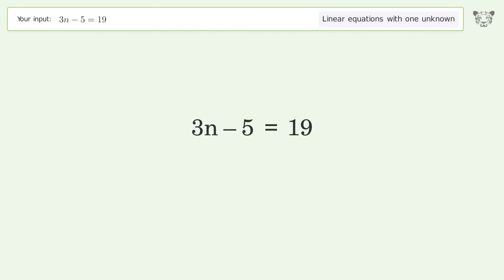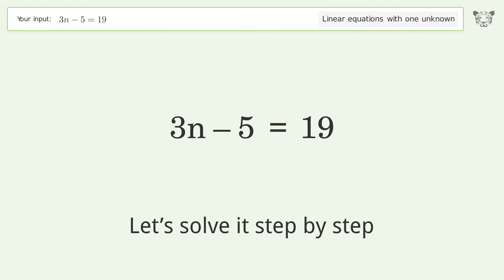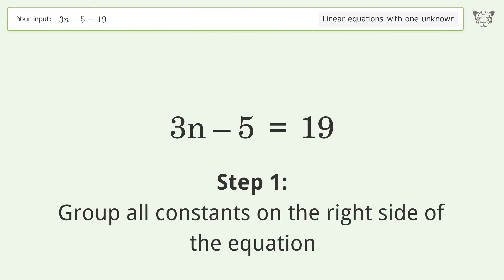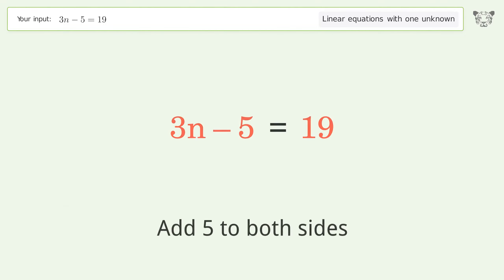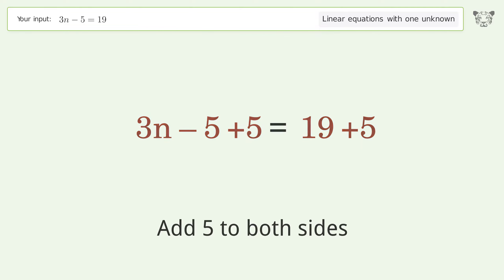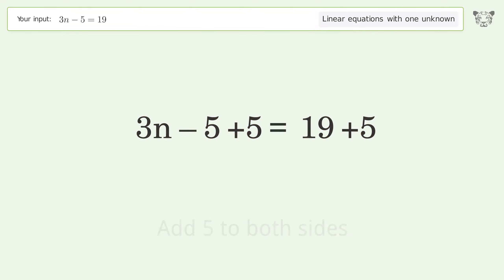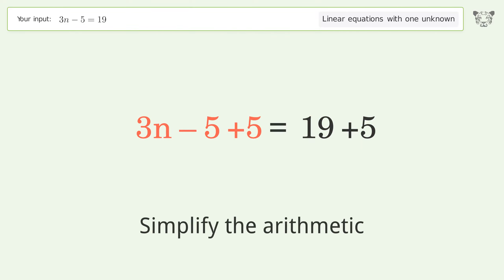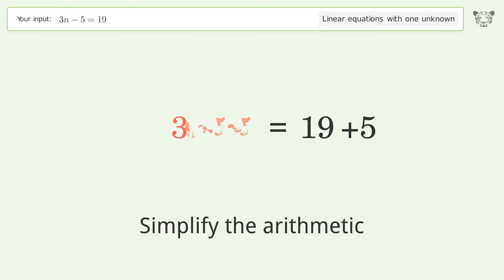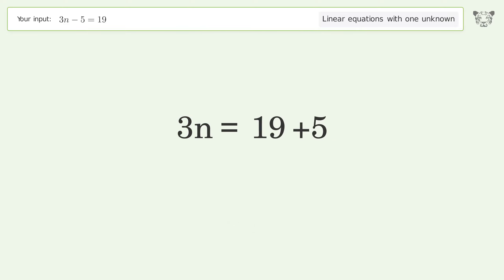Tiger is asked to solve a linear equation with one unknown. The final result is n equals 8. Let's solve it step by step: group all constants on the right side of the equation by adding 5 to both sides, then simplify the arithmetic.